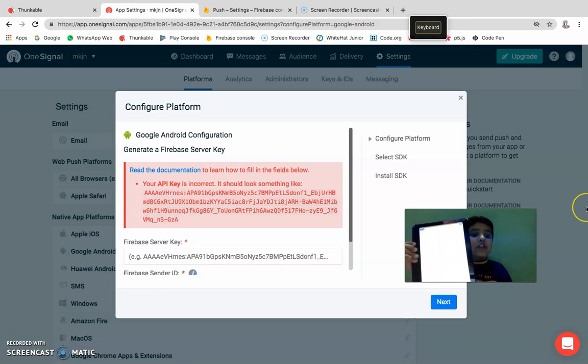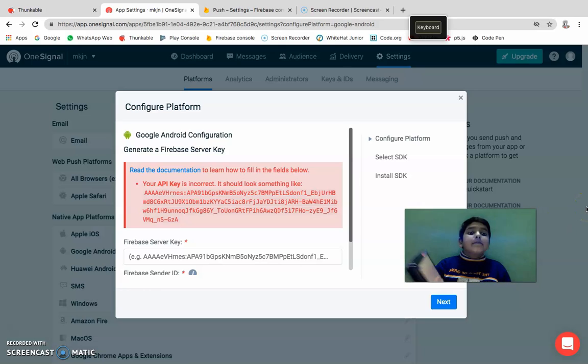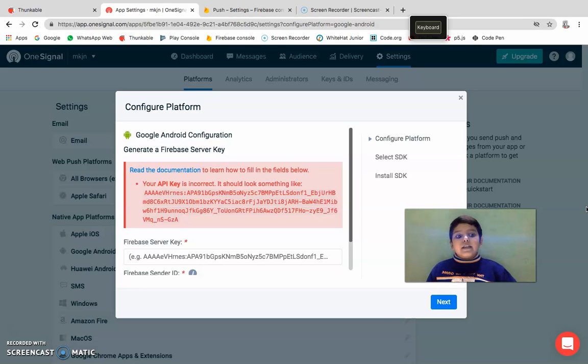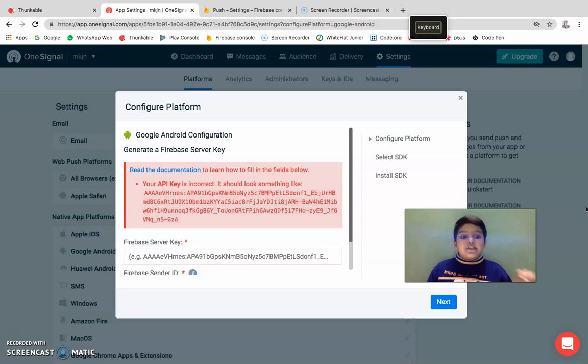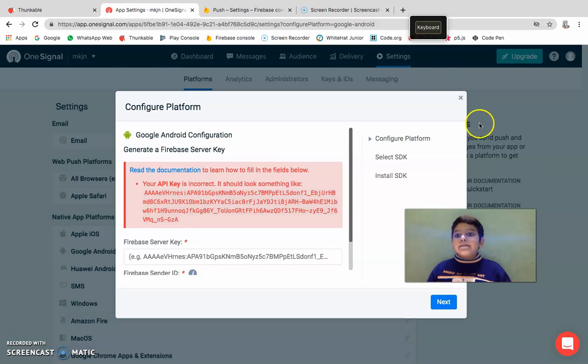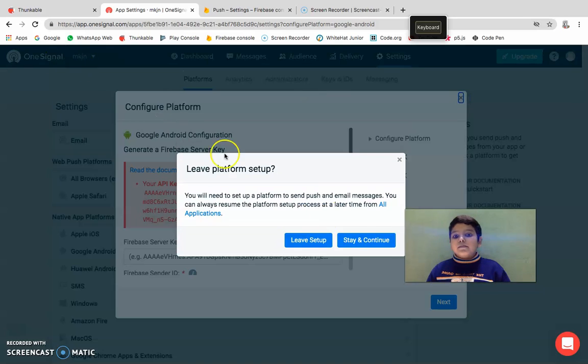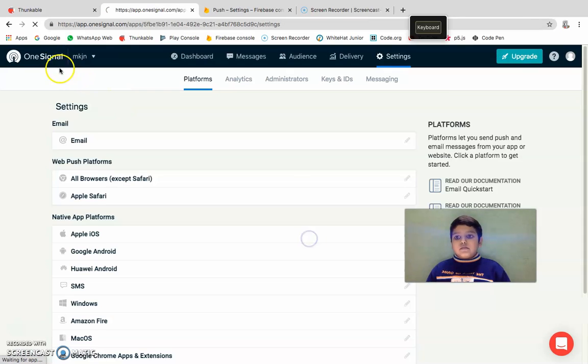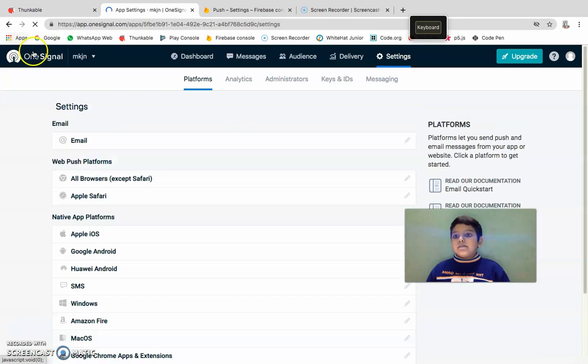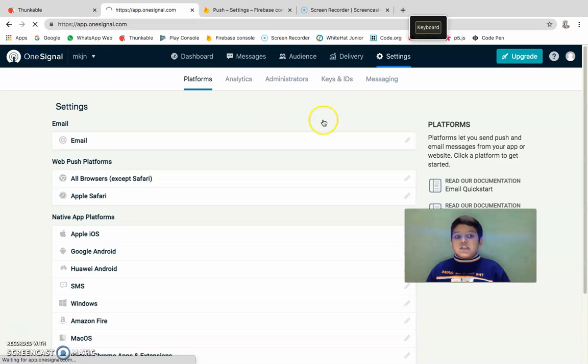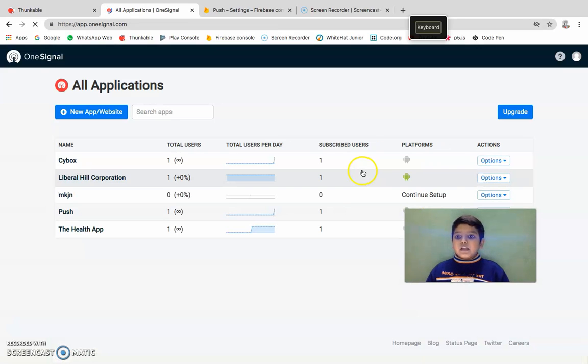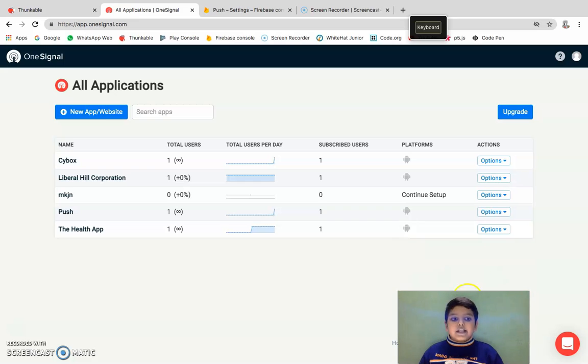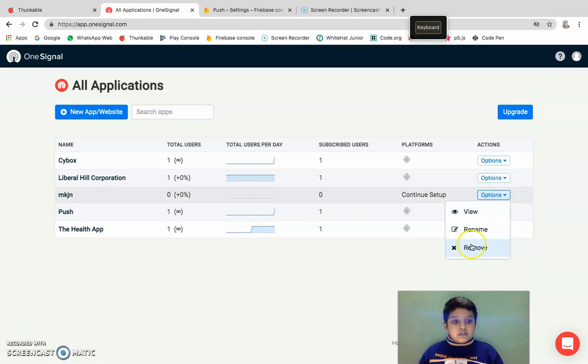Then I'll click check subscribed users, and then if it shows a green box, you can click done. And then what you will do with OneSignal, after you configure all that stuff, let me remove this.